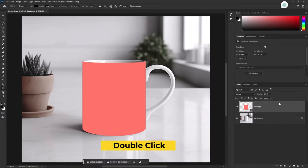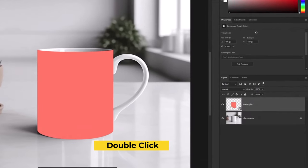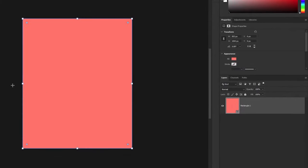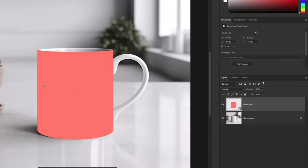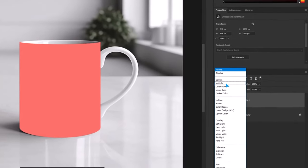Double click on the layer image of the smart object. So you can see what we have done so far. Change the blending mode to multiply.